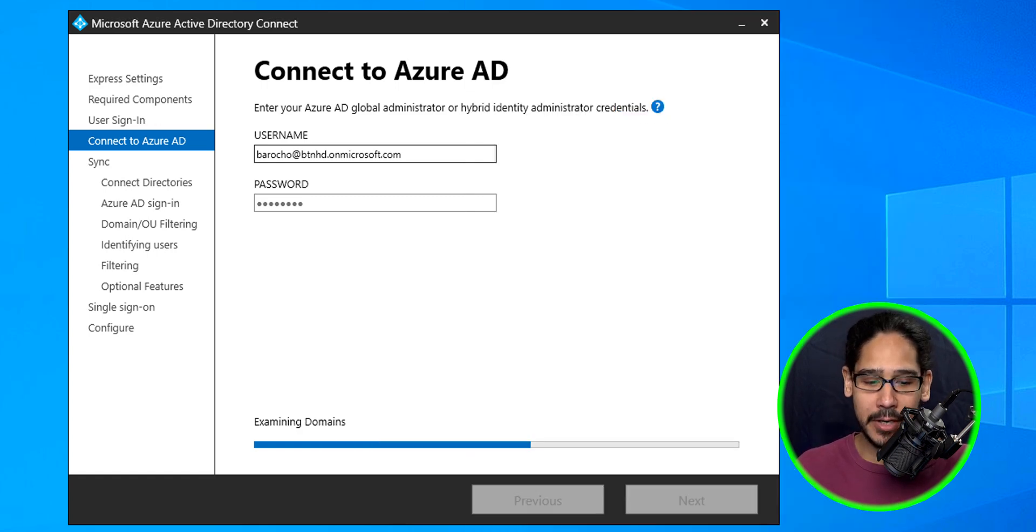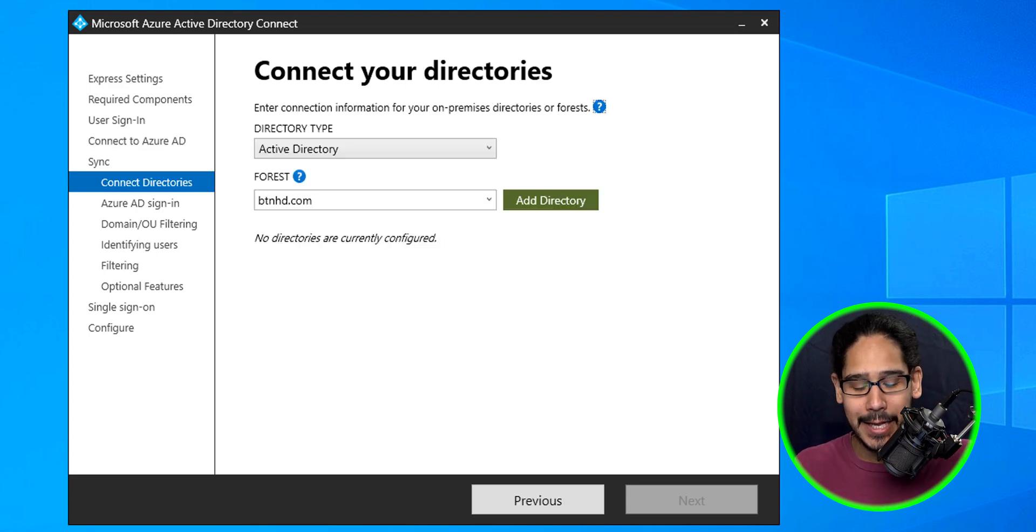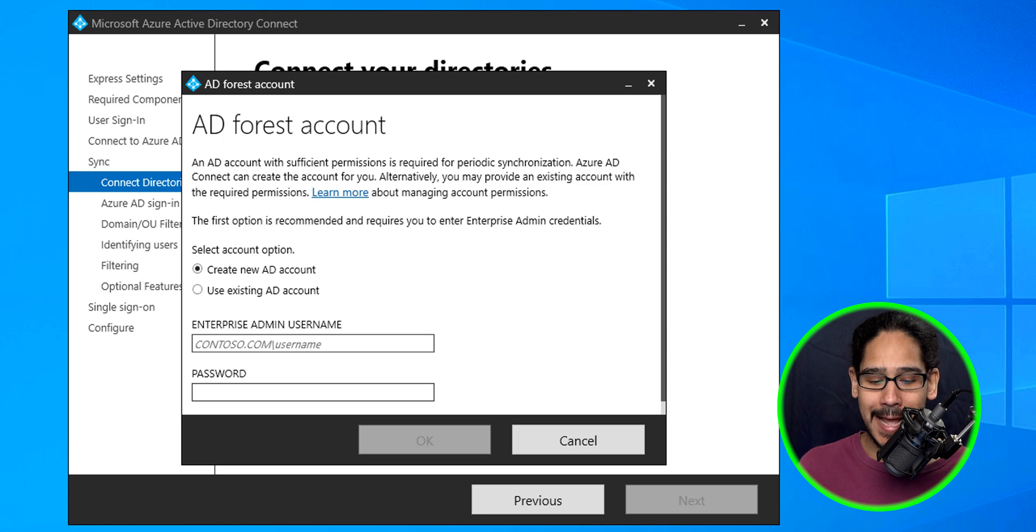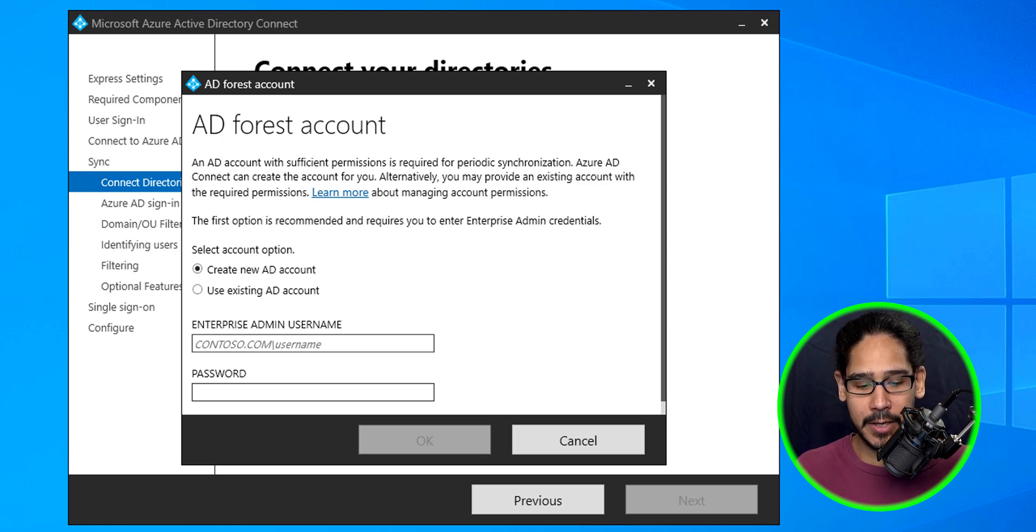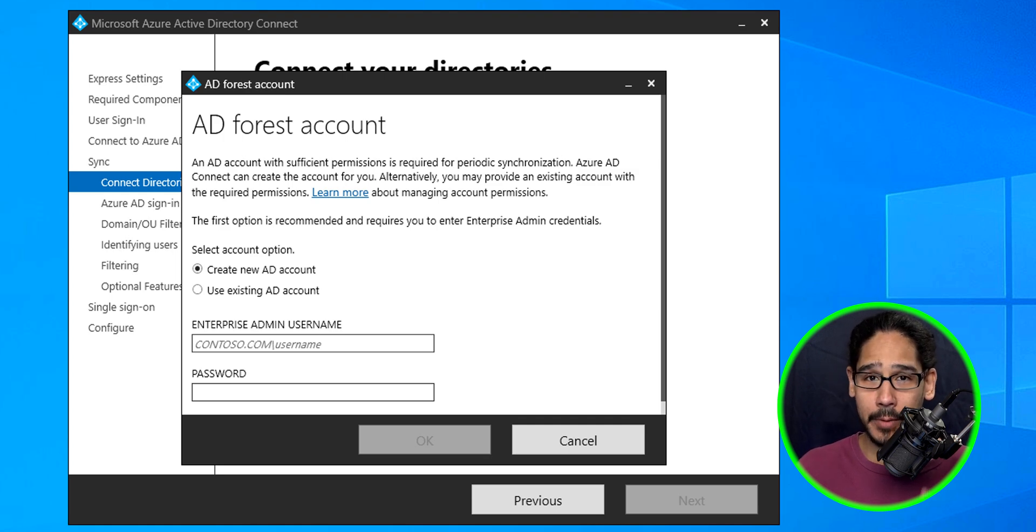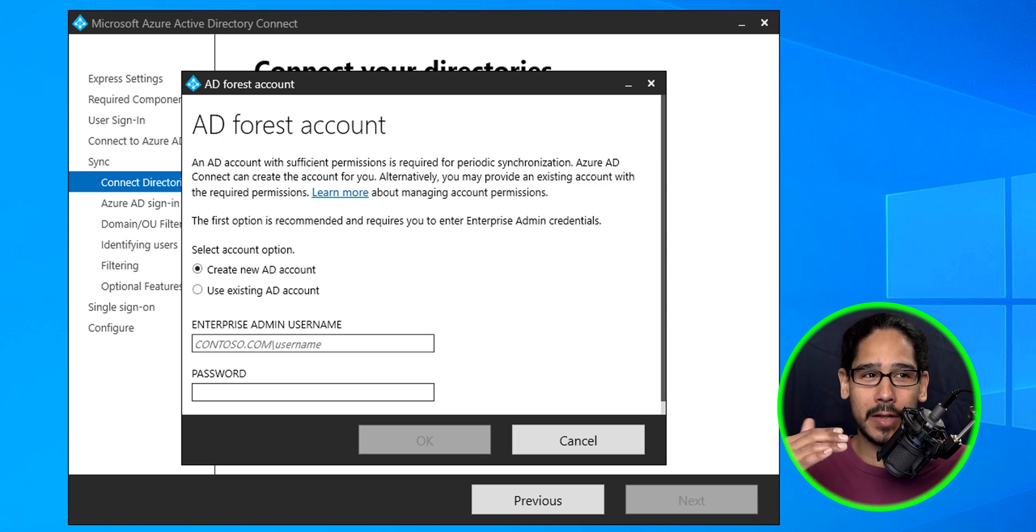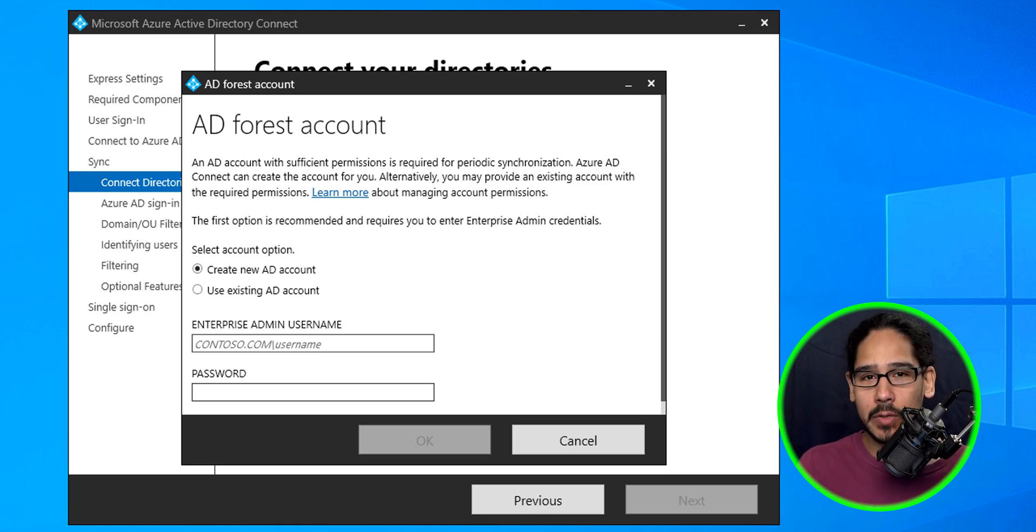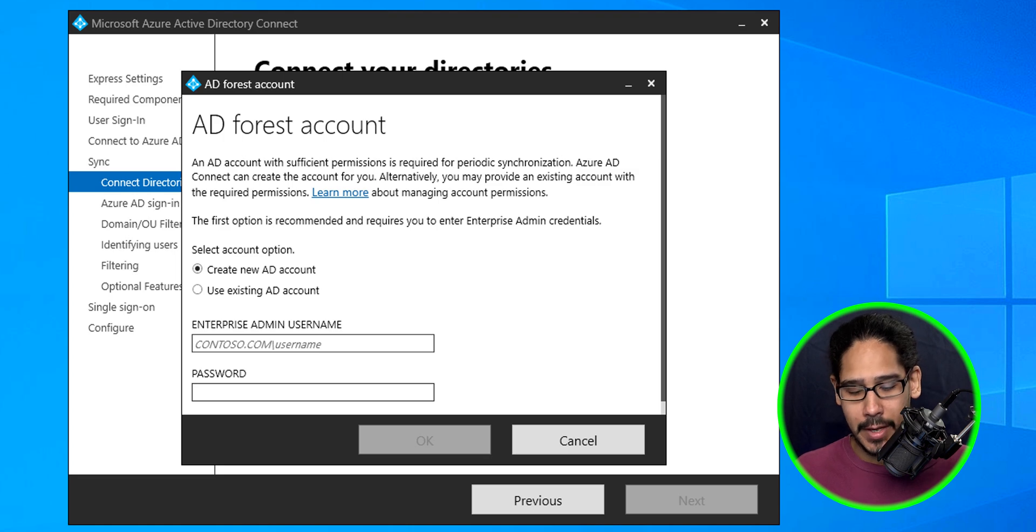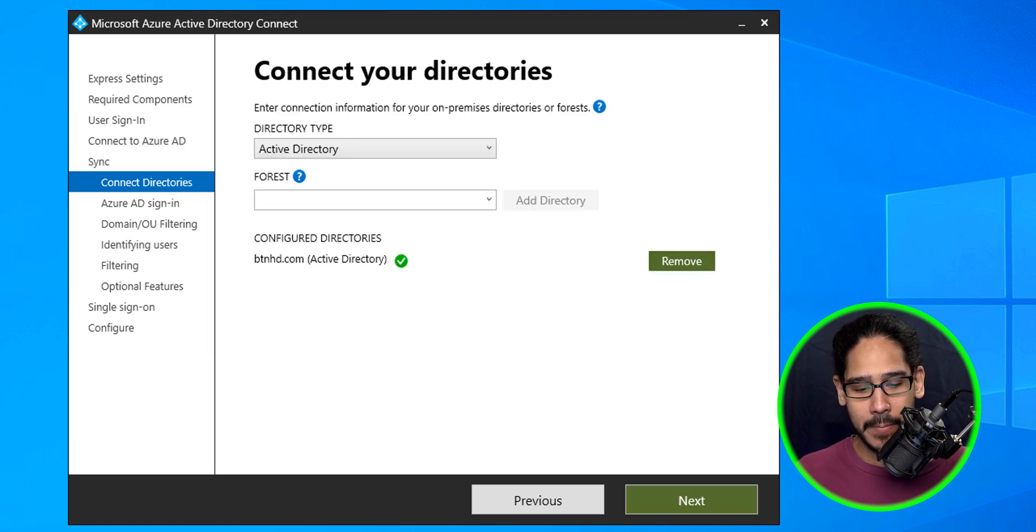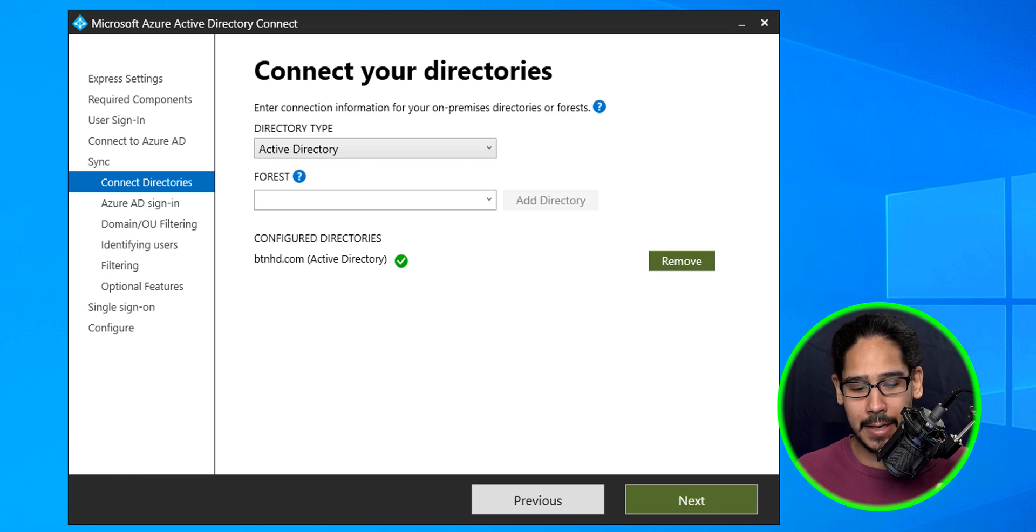Once it finished examining domains, it gives you 'we need to add a domain.' Click on add directory. For the AD forest account, we're going to keep it as the default: create a new AD account. Just make sure you enter an enterprise admin that allows you to create a new account. Most likely it drops it inside your Active Directory with like 'MSOL_' underscore and some gibberish, and it also gives you a description of what the account is. Enter an enterprise admin account, click okay. You get a green check mark, configure directories, awesome, and then click next.